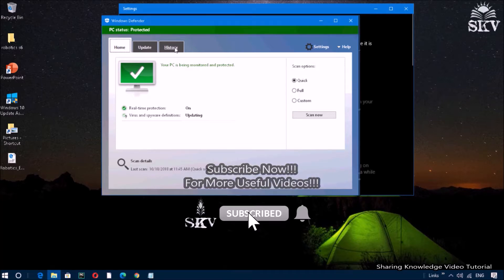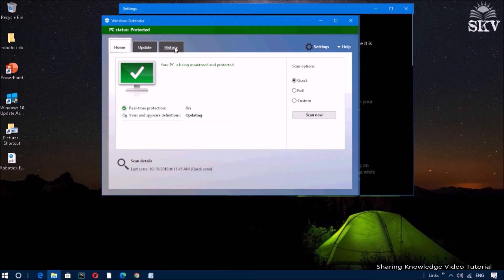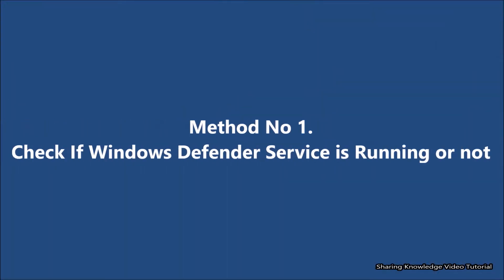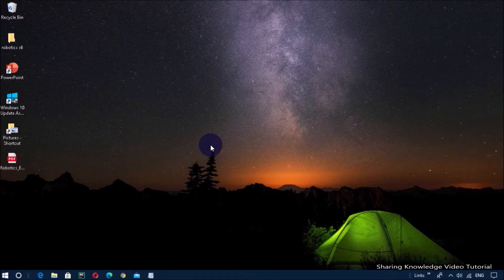In such a situation you will get an error message when you open Windows Defender. This tutorial shows you how to turn on Windows Defender on your Windows 10 PC. So watch the video and subscribe to the channel. Let's start. Method number one: check if Windows Defender service is running or not. If the Windows Defender service has stopped for some reason, you may want to check and start it again.